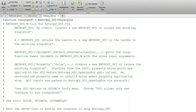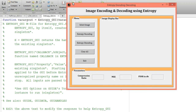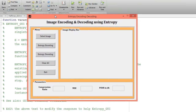Hello guys, welcome to my channel MATLAQ class. Today I would like to post one more project video in the field of digital image processing. Just click on the run button — it will open a graphical user interface. The title of the code is 'Image Encoding and Decoding using Entropy Technique'. We are going to encode and decode an image with the help of the entropy technique.